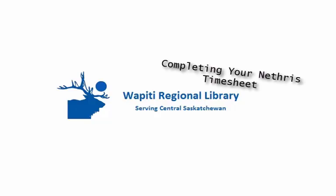Hello and welcome to this video tutorial on how to enter in Yawakidi timesheets on Nethris.